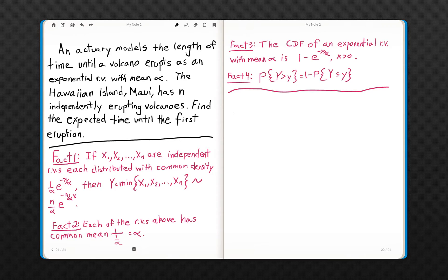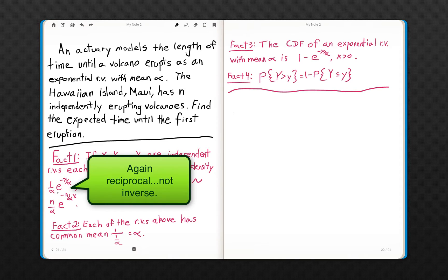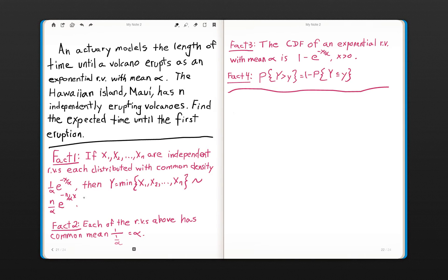Fact two is an immediate consequence of fact one: each of the random variables X1 through XN has a common mean of alpha — you always take the inverse of the coefficient of e to get the mean. Fact three: the CDF of an exponential random variable with mean alpha is 1 minus e to the negative x over alpha, something you should be able to produce on demand. Fact four, which follows from the complement rule, is that the probability that Y is strictly greater than y equals 1 minus the probability that Y is less than or equal to y.